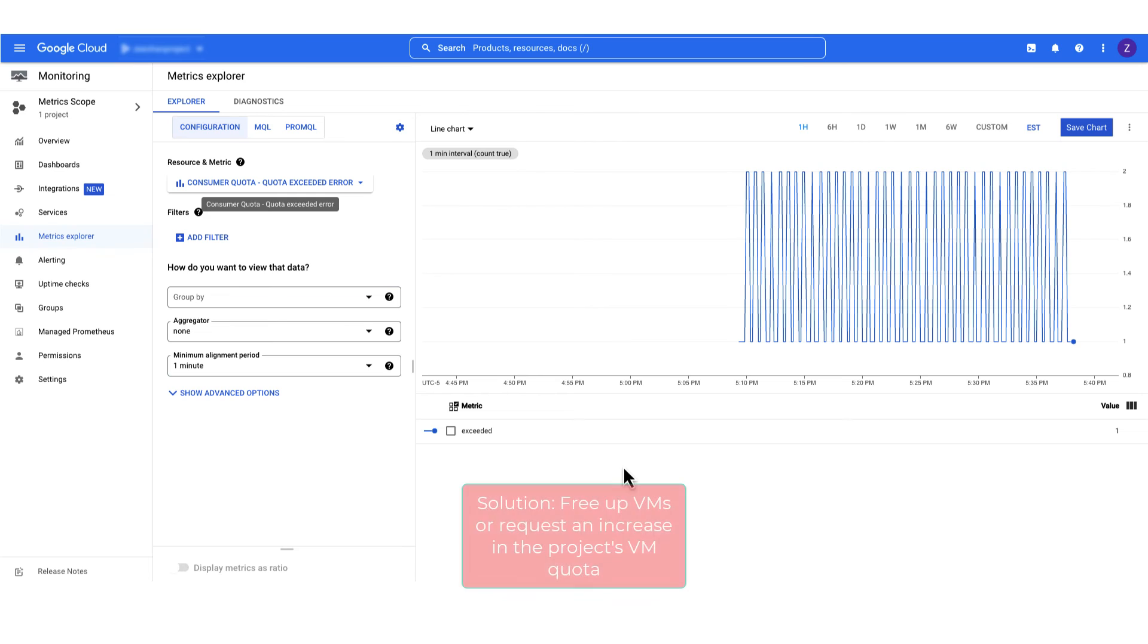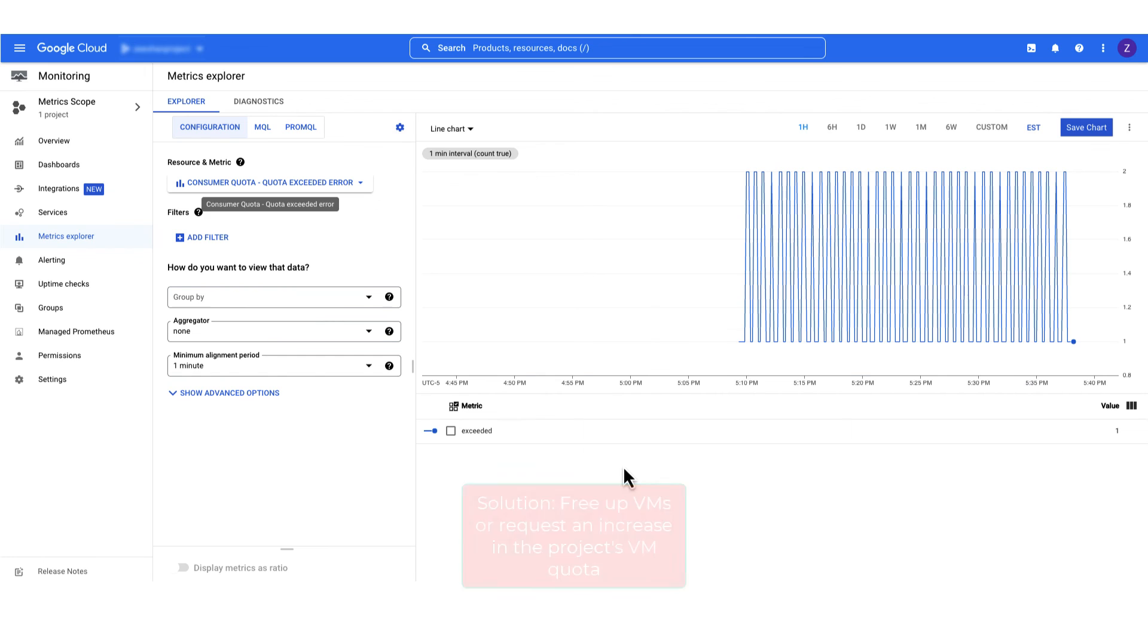To address this issue, you can either free up the virtual machines or request an increase in the project's virtual machine quota.